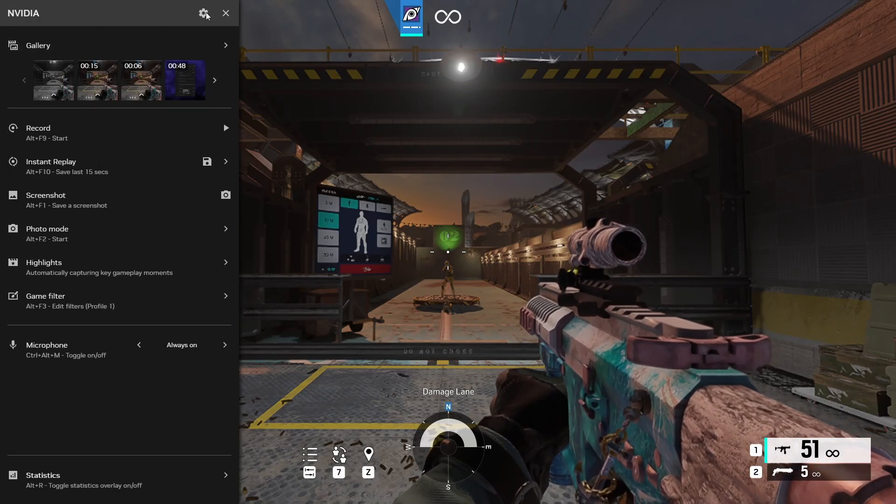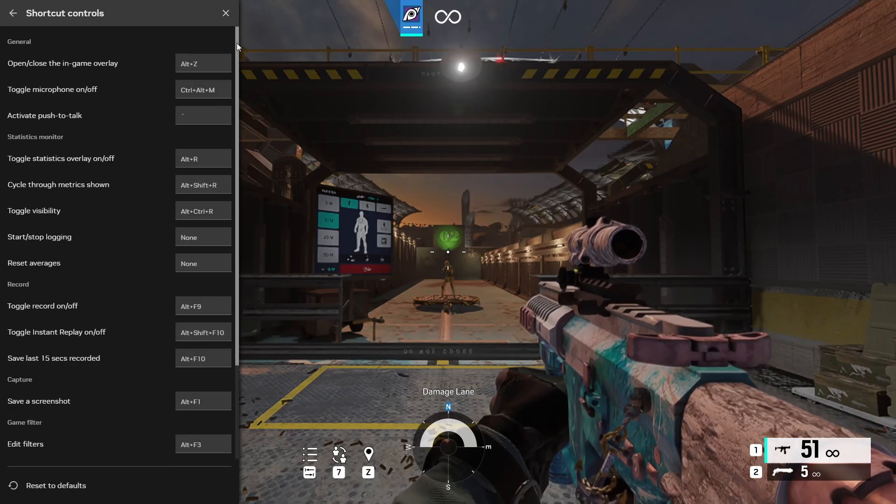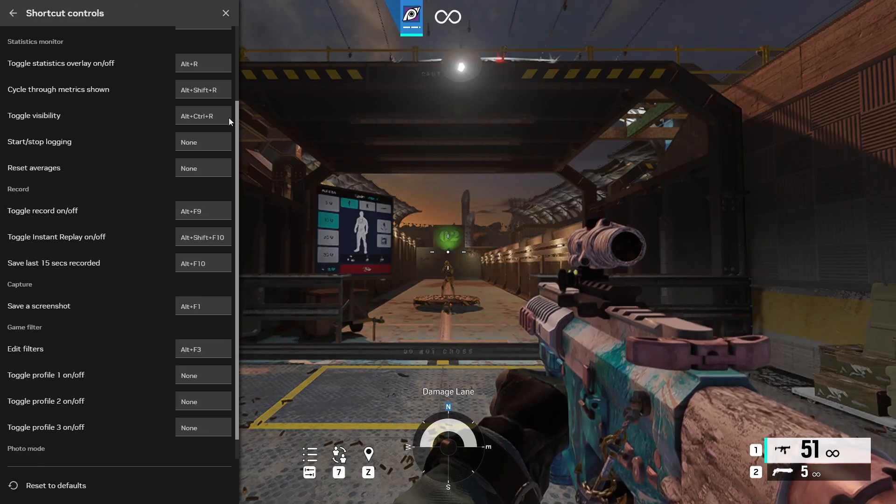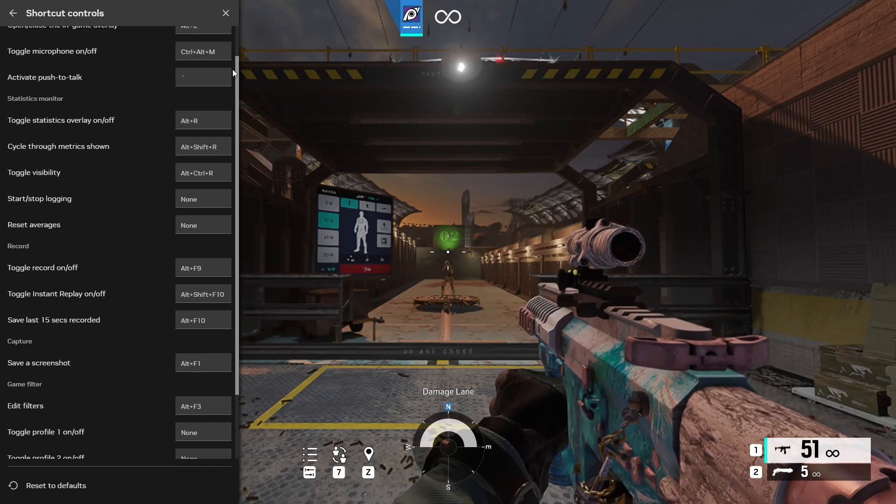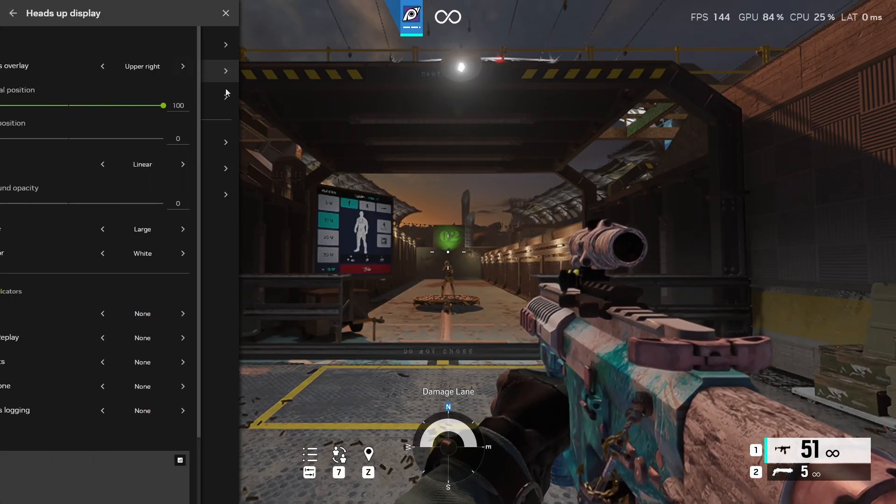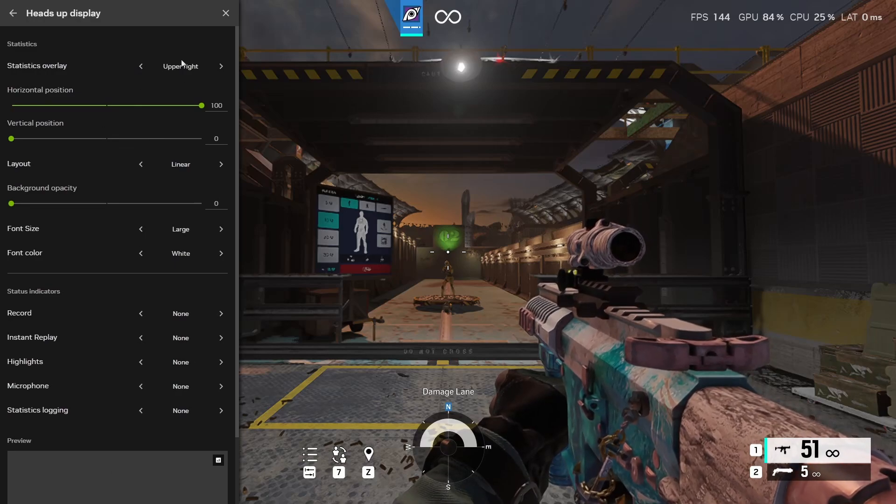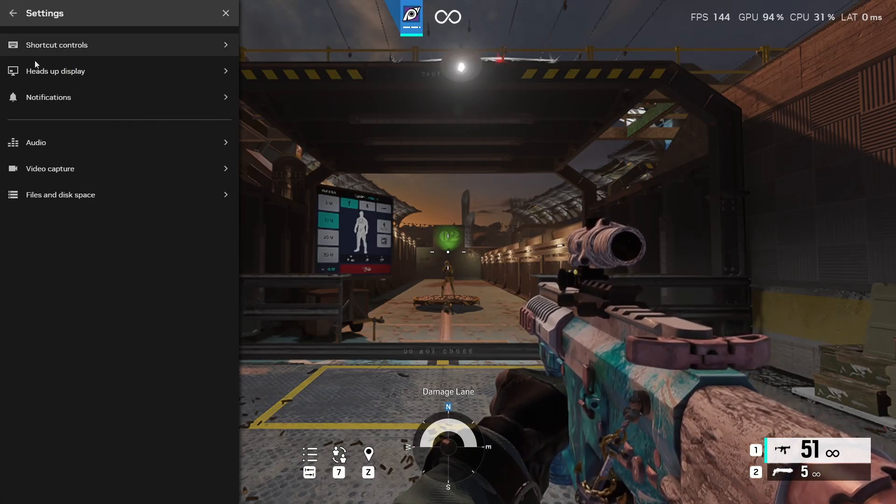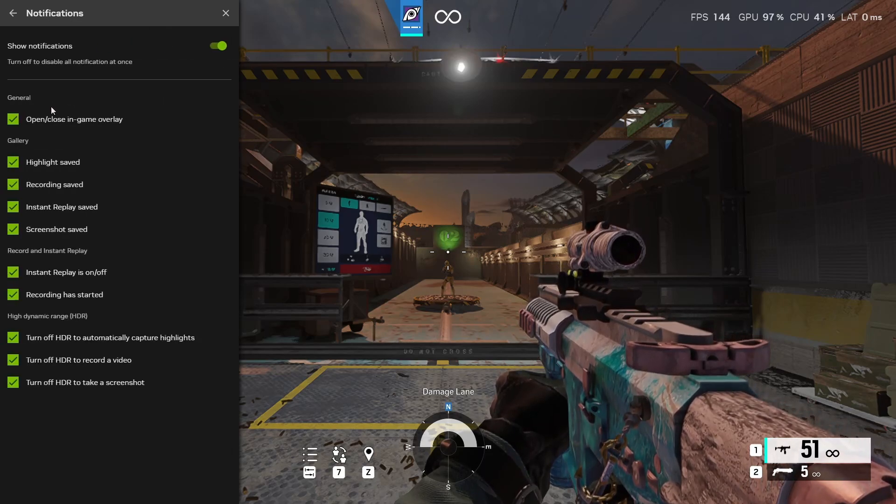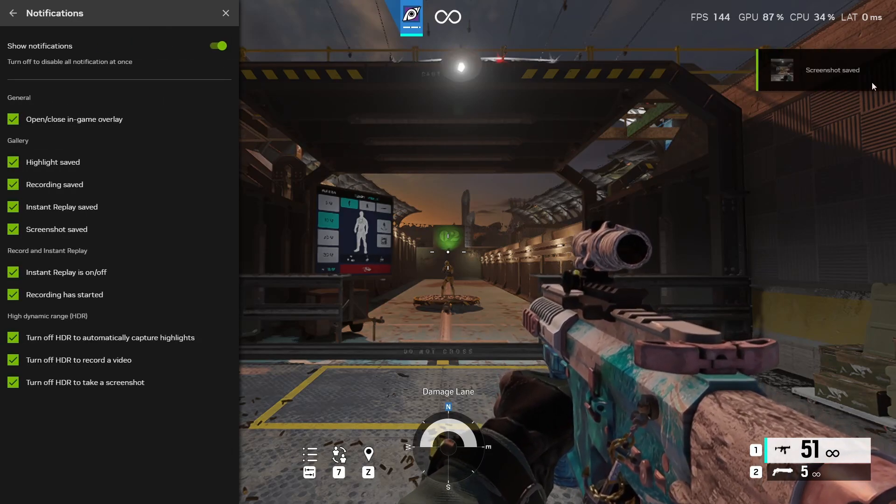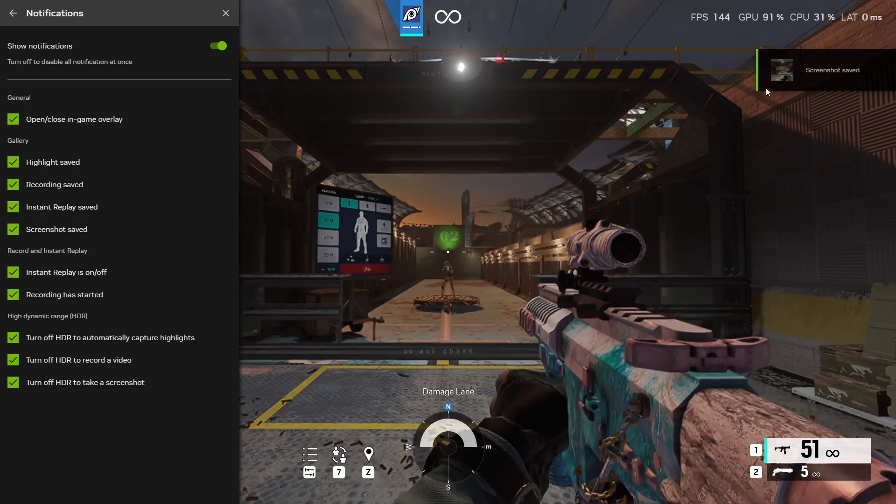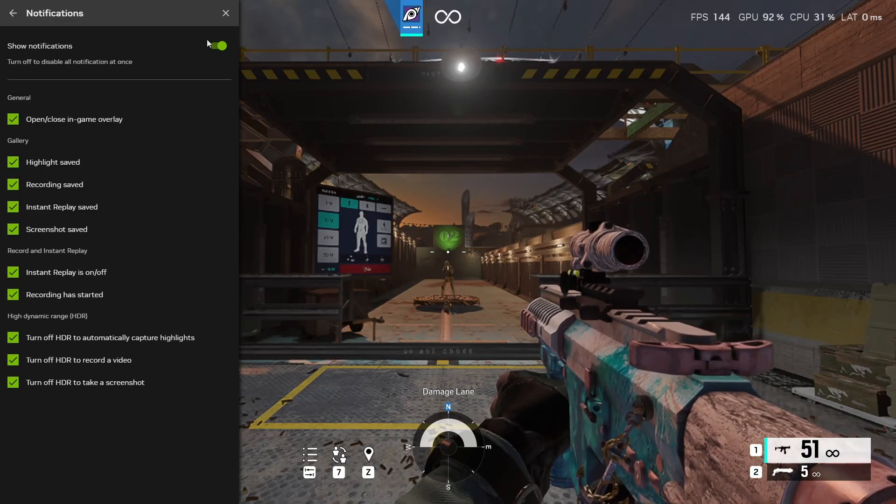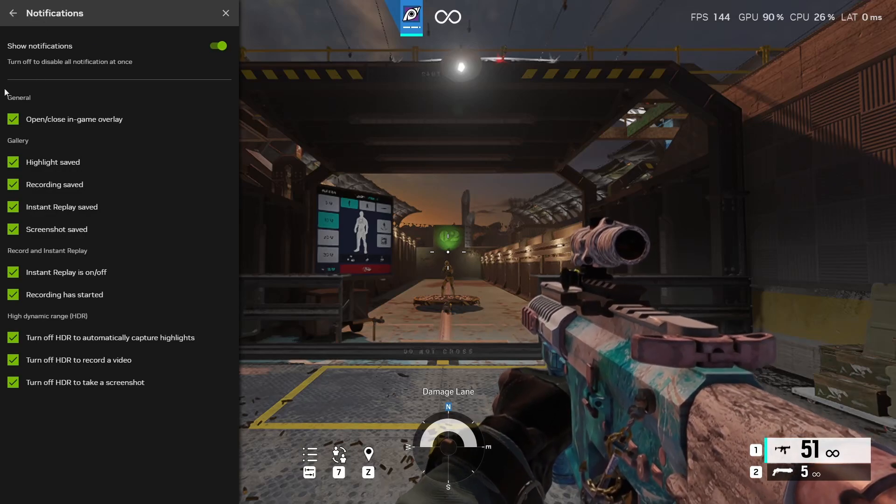Now moving on over to the settings. We have shortcut controls. You could change all of these so you could pause at any given point. These are all of the shortcut controls that NVIDIA app provides at this time. Going to the heads up display. This is just the Alt R part. So we're going to skip that. Notifications is whenever it shows a notification like this. A screenshot saved. It'll slide in and then slide back out whenever it's done. If you do not want these you can turn that off. I do. So I'm going to leave it on.